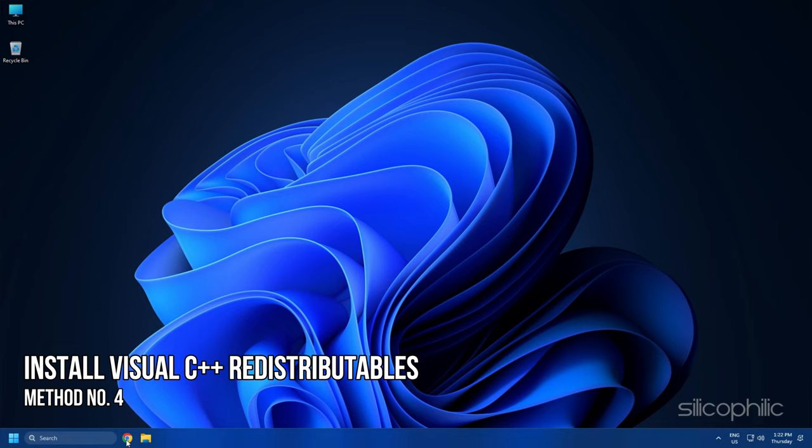Method 4: Another thing you can do is install the Visual C++ redistributables.